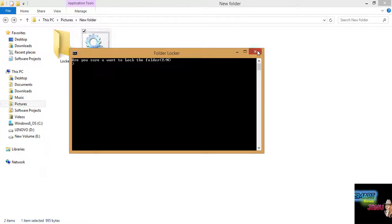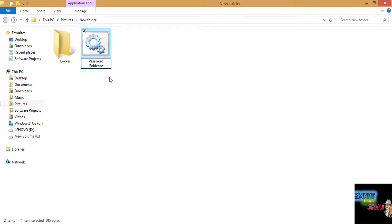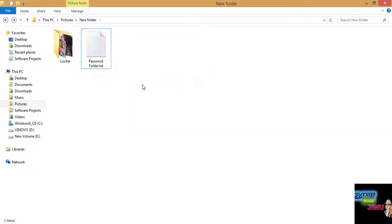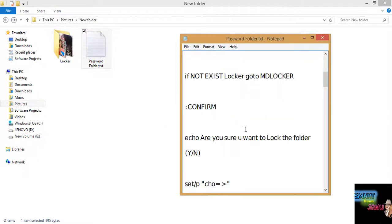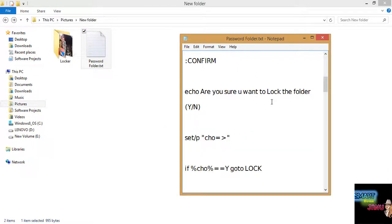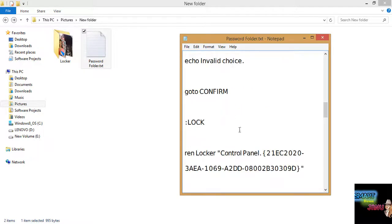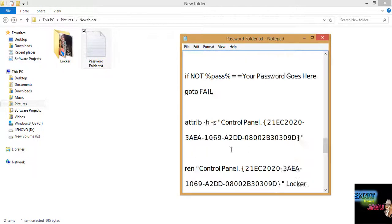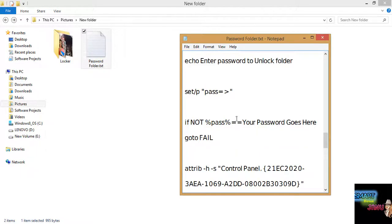It will say are you sure you want to lock the folder. First of all guys I have missed something. I will again change this to dot txt. Now you will go down to this code and you will see here 'your password goes here'.